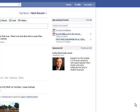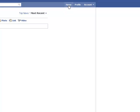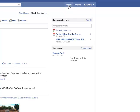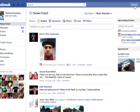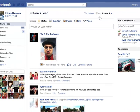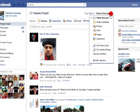So let me show you real quickly how you fix that or remedy that. Very simple. Go up here and click on your home page. Once you've clicked on the home page, what you're going to do is there's a little menu at the top called Most Recent, drop that arrow down and go down to Edit Options.